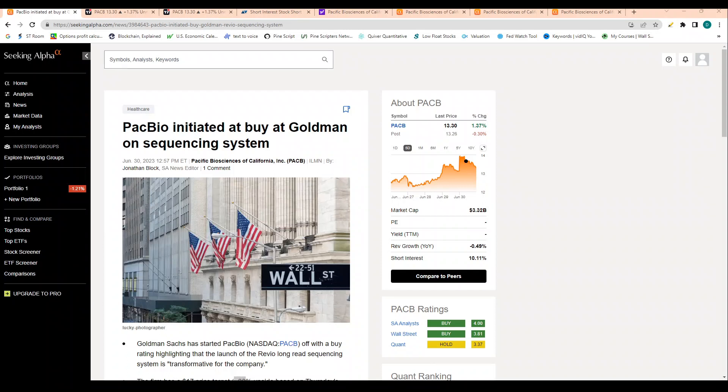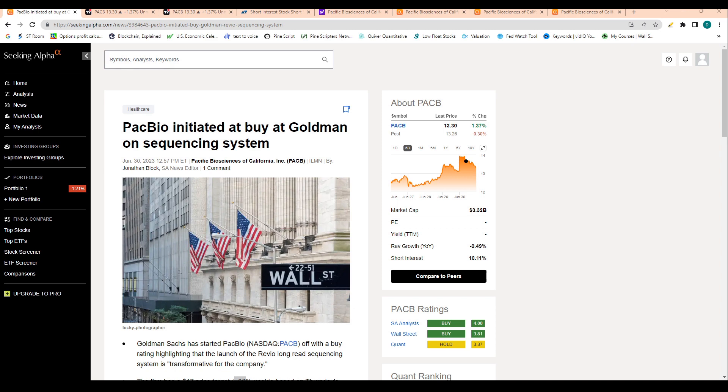What's up everyone, excited to give this video today about PACB, Pacific Biosciences. So first off, this is not financial advice, so please do your research. In this video I will be going through the recent initiation with a buy rating at Goldman Sachs. I will also cover the stock's chart, then I will go into short interest and dive into the company's financials.